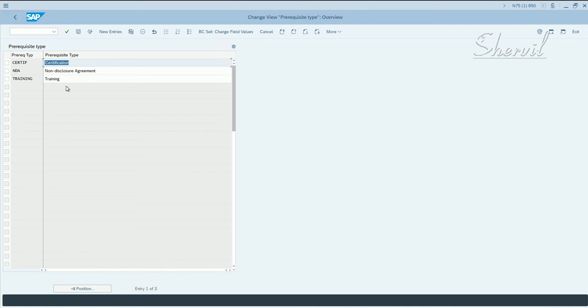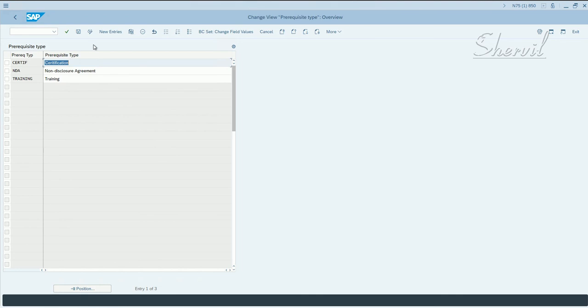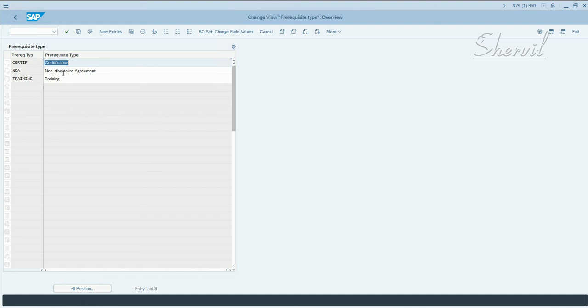So you can define your own prerequisites if you have them, but we don't use it much. But that is basically the purpose of this customizing step, that you define the prerequisites that are required to be validated before granting access to the user.